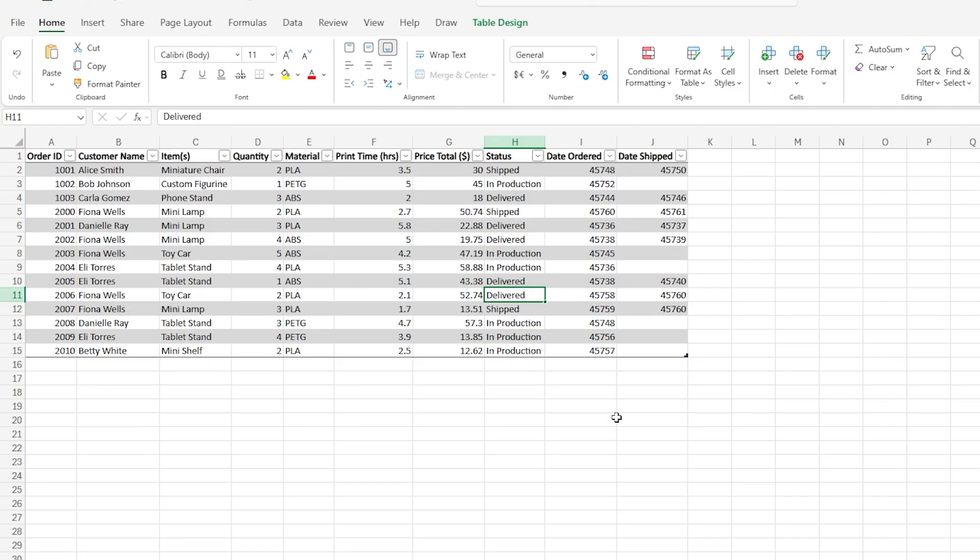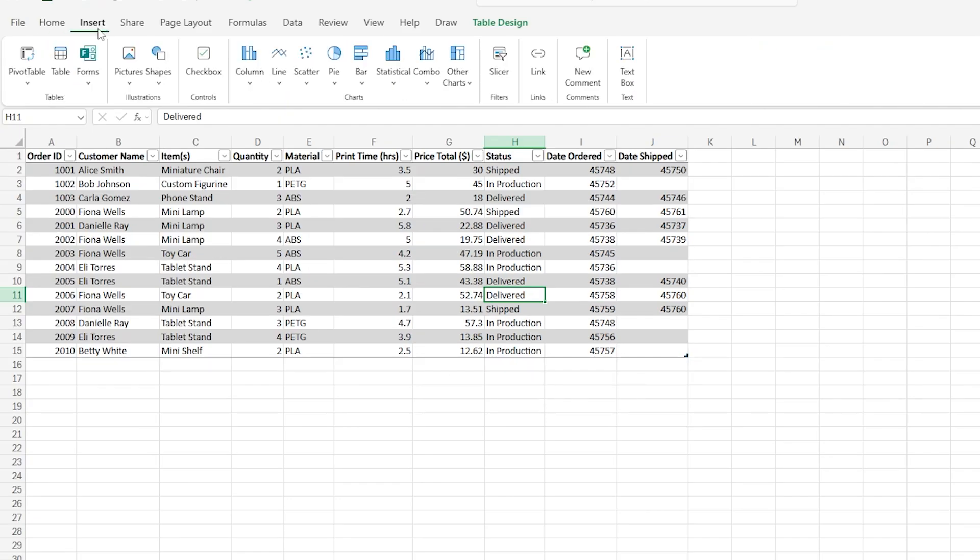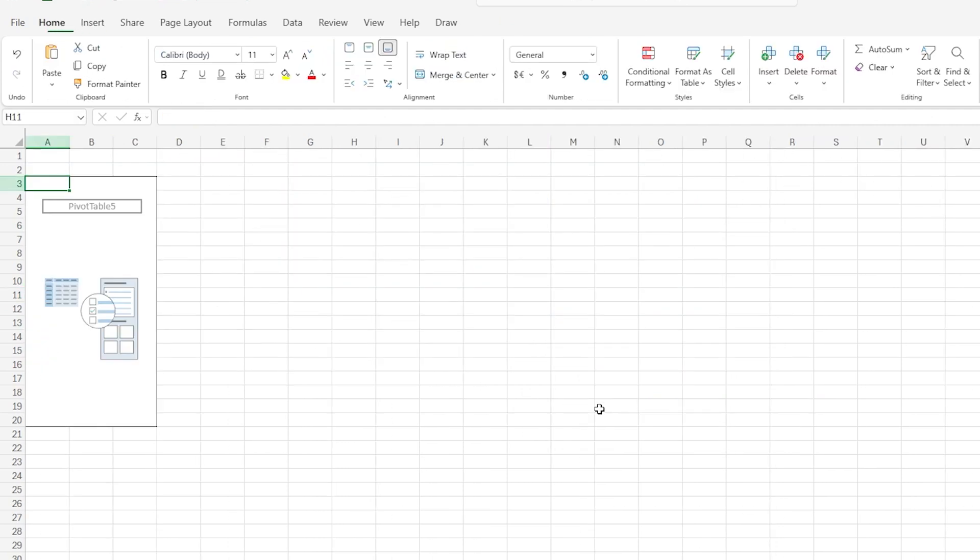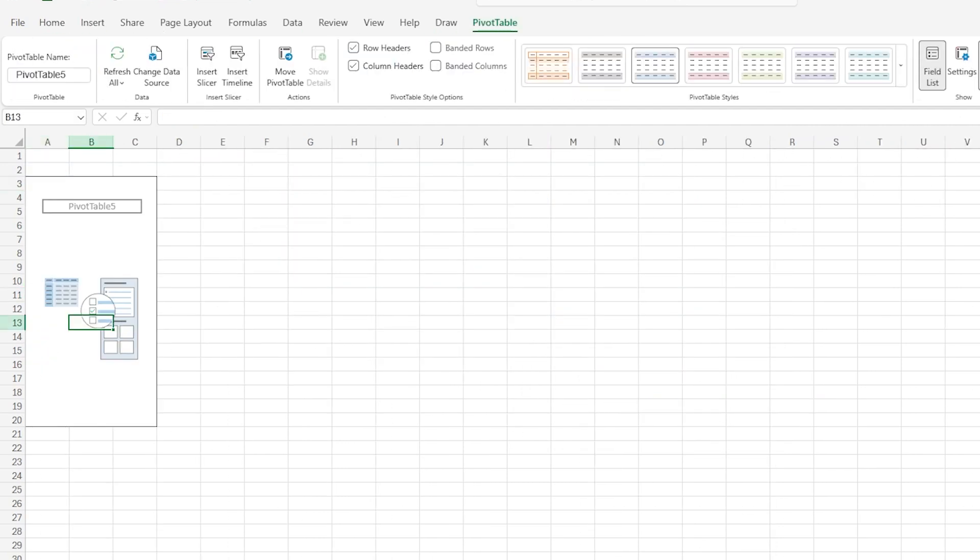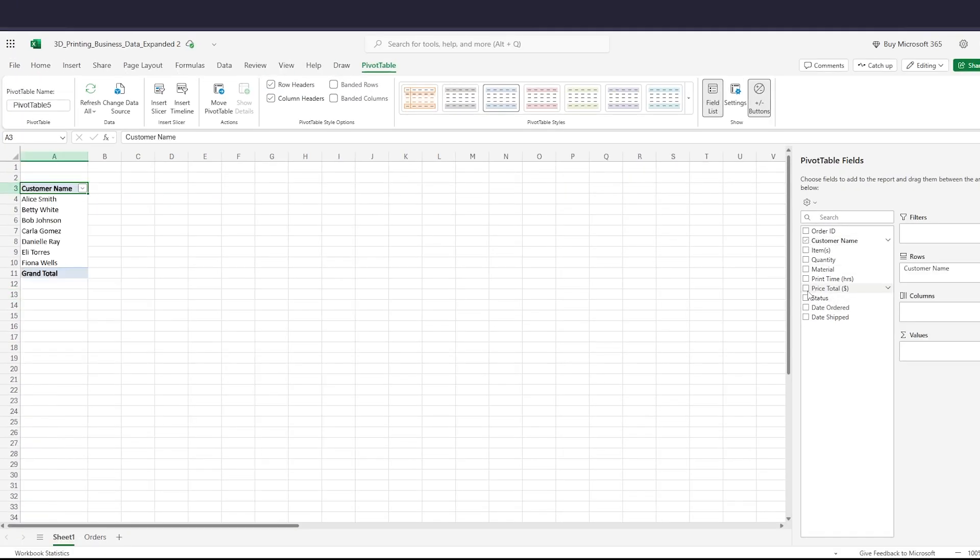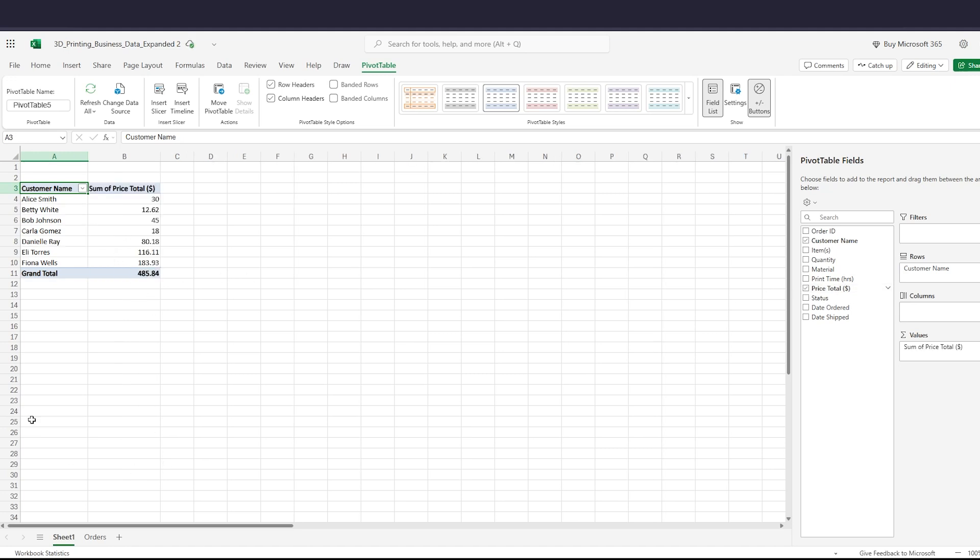So now I'm going to make a pivot table from this. I go to Insert, Pivot Table, New Worksheet. Okay, so here we go. Let's get all that information we had from our last one. Price total. Okay, so now the test is...